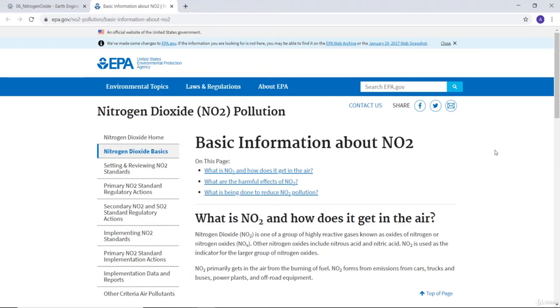Hi guys, welcome back to this lecture. In this lecture I'll discuss nitrogen oxide and how we can map it using satellite data.